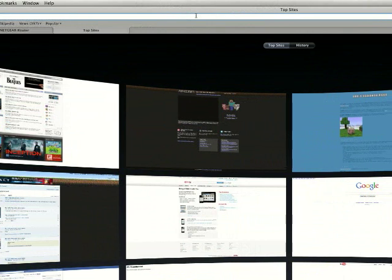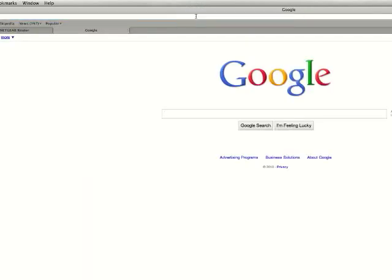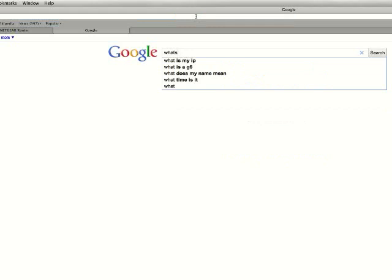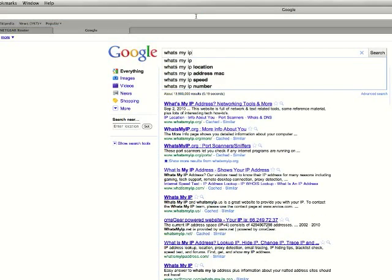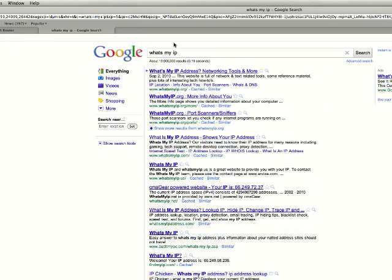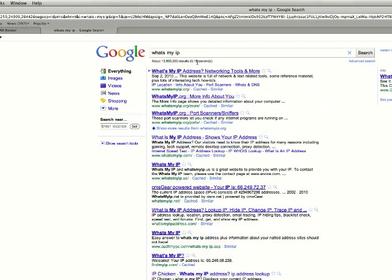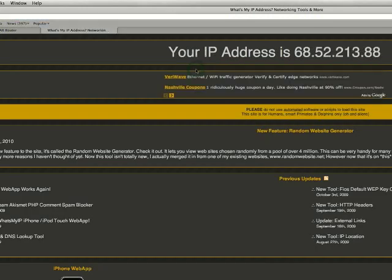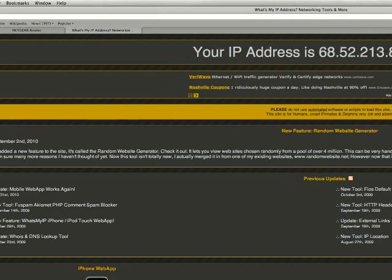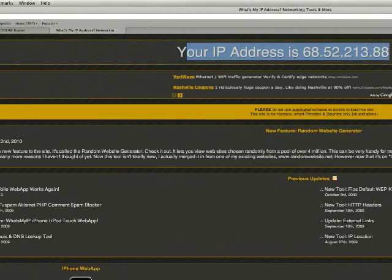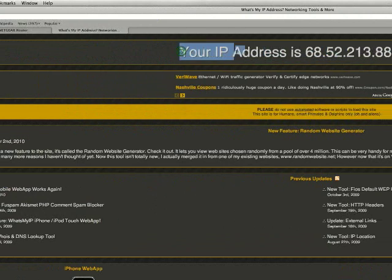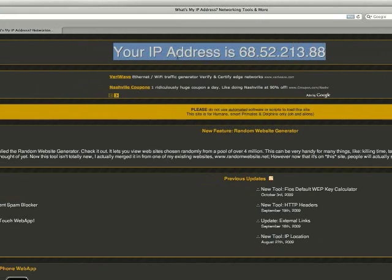This is how you do it. First, you go to Google and type in what's my IP. You go there and you click on that. And the IP address that you have right there, this one, is that.